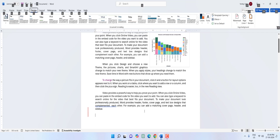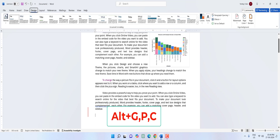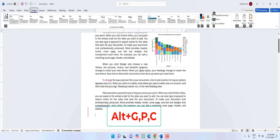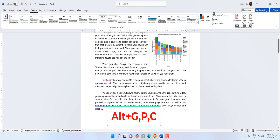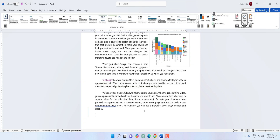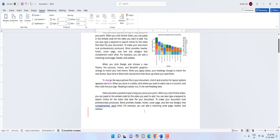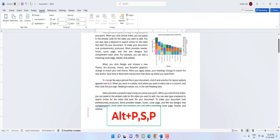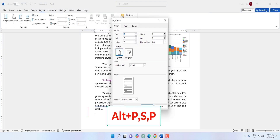To apply color to the entire page, hold Alt and press G then PC — now you can apply any color you want. To open Page Setup, hold Alt and press P+S+P and your page setup dialog will open.